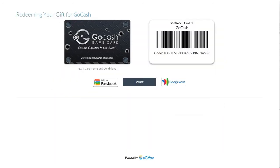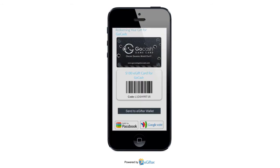They can start using their gift card immediately online or in the store. They can print it or even save it to their mobile device.